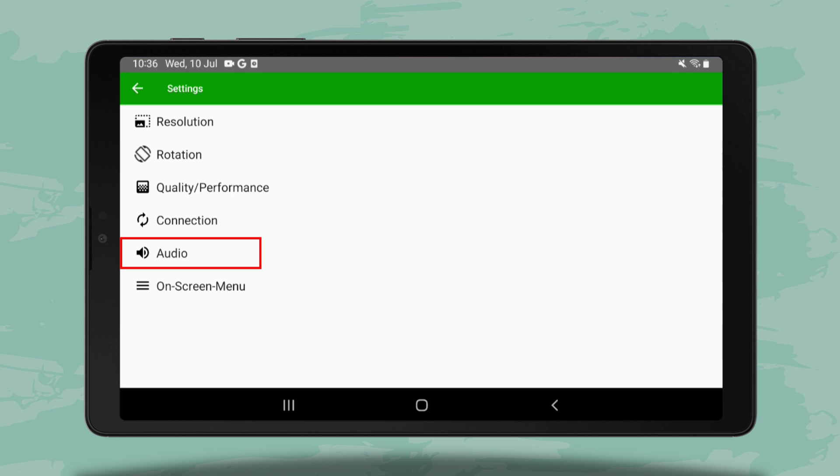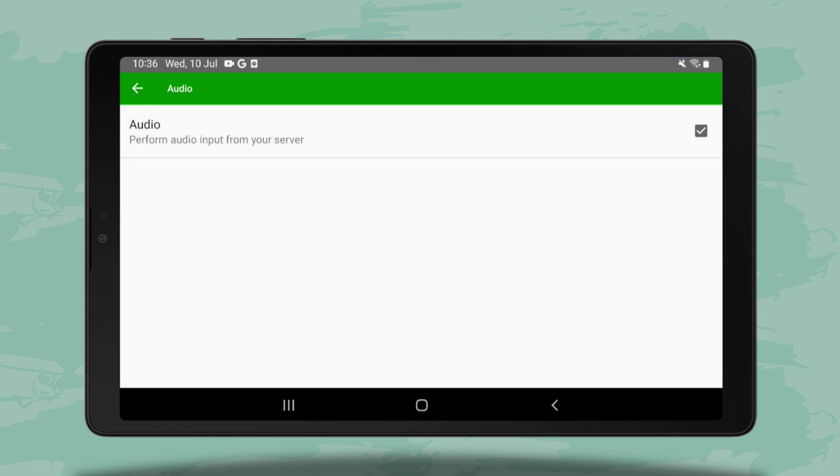If you enable the audio option, you'll hear the sounds from your computer through the speakers or headphones connected to your tablet.